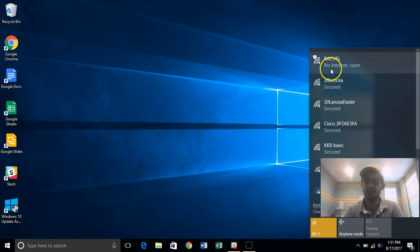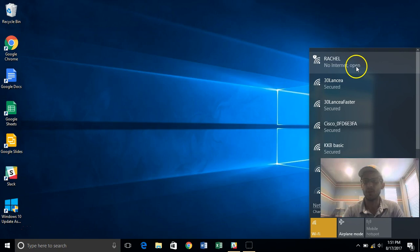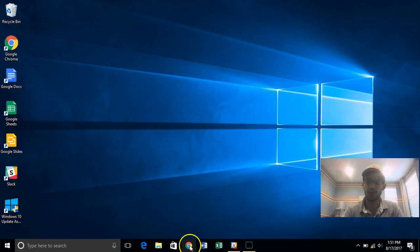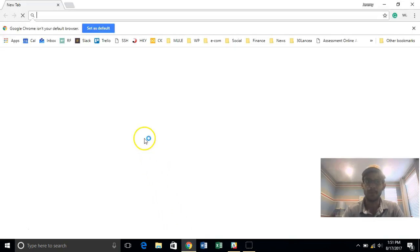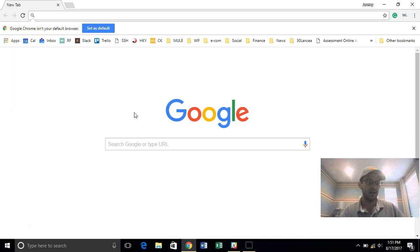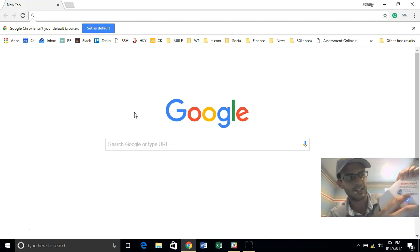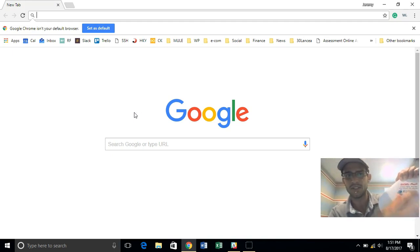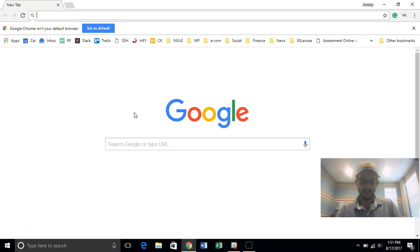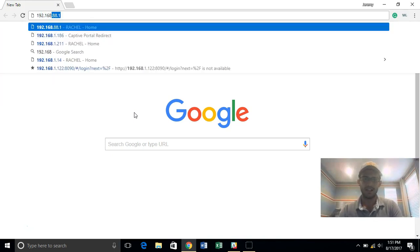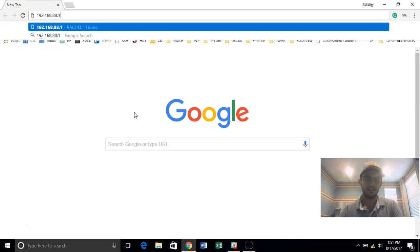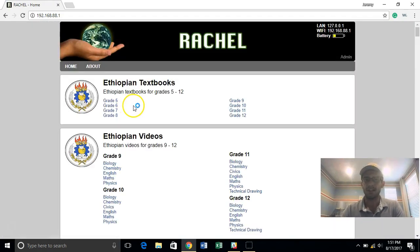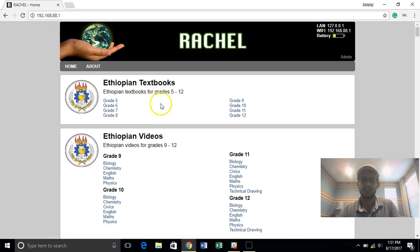And so what you'll see here is I'm actually connected and it says no internet and open connections just means Rachel is not password protected. So what happens next is that you need to open your web browser and we recommend you use Google Chrome. And when you open your web browser you have to navigate instead of to you know BBC.com or CNN.com there's actually an address on here it's a series of numbers and I'm going to type those in now 192.168.88.1. And that's called an IP address.